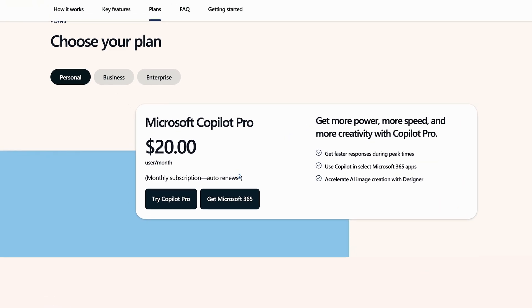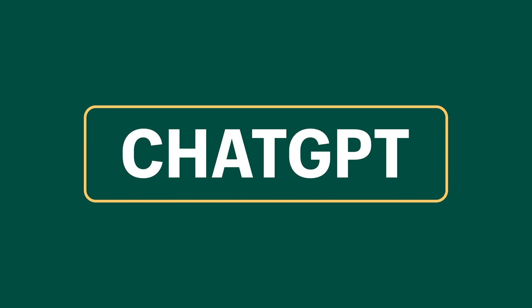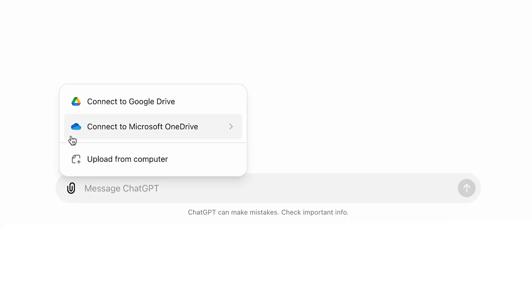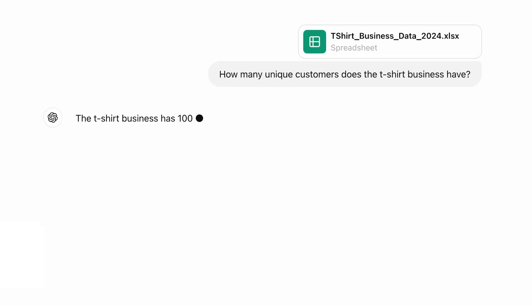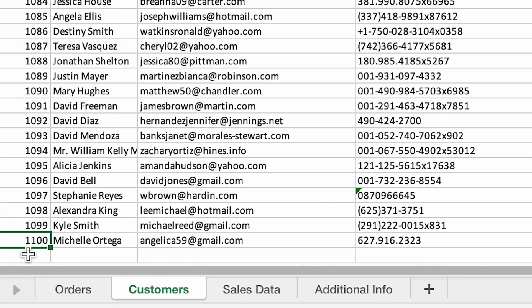Copilot is an add-on requiring a Microsoft 365 subscription, but you can do many of the same things using ChatGPT — and it just keeps getting better. You'll need to upgrade to ChatGPT Plus to upload Excel files. Start a new chat, upload your Excel worksheet or workbook, and you can directly connect your OneDrive account or upload a file from your computer. For example, ask 'how many unique customers does the t-shirt business have?' — it'll scan your data and give you the answer instantly.